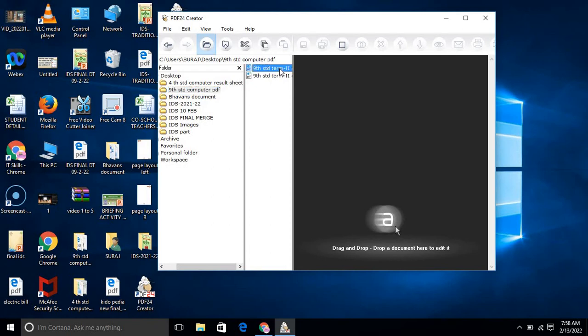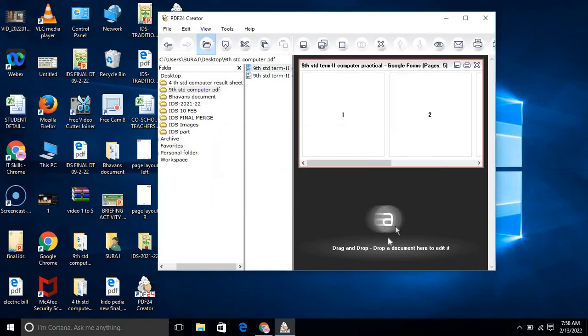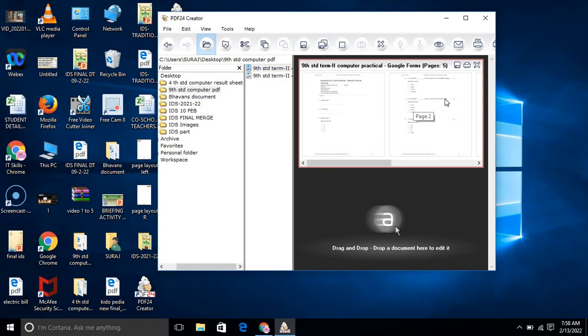So I will select this and put it here. Once you put this, it will be added. You see, once it is added, you can delete this PDF also. It is not difficult.